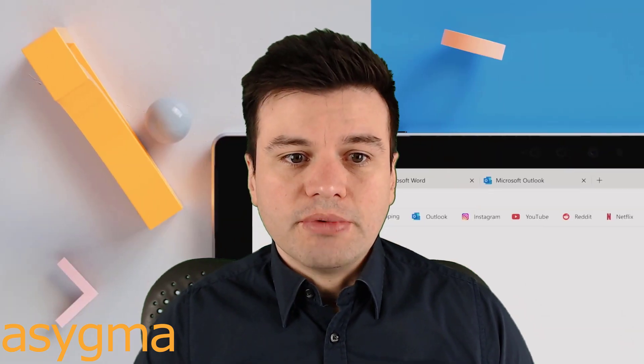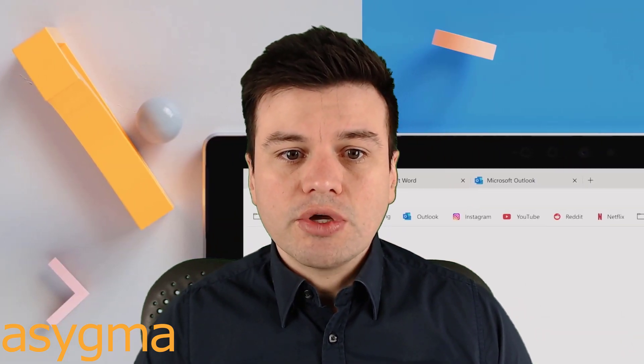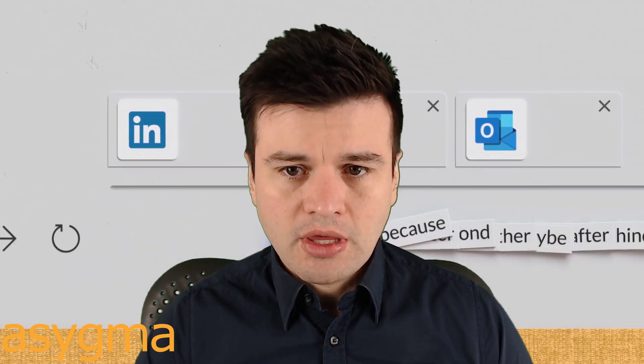Hi, it's Alex from Asygma and today we're going to talk about Microsoft Editor and see if it is a good alternative to Grammarly.